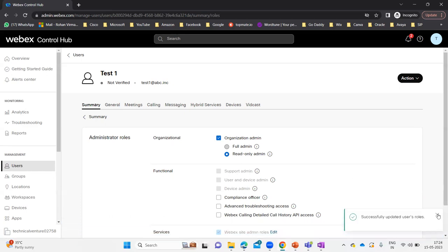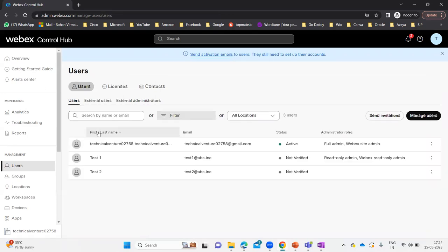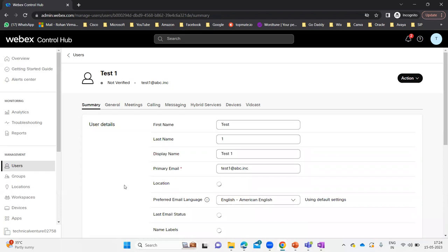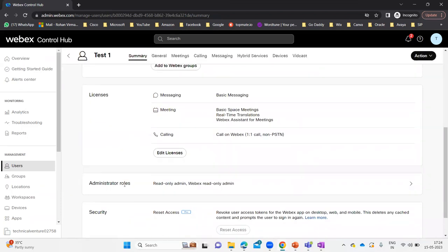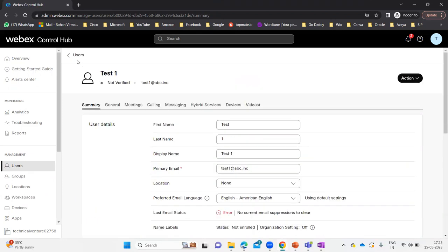Successfully updated user's role. If I go back to the users under Test One and check the rights, you can see under Administrator Roles it is showing read-only rights — WebEx Read Only Admin.